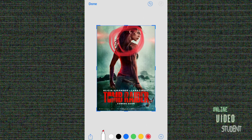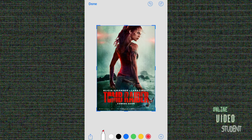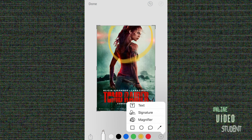And if you're not happy with what you've done, just simply hit the undo button and it'll take you right back to where you were. You can change the colors — pick something a little better that might work with a photograph. And then you have other options such as text, signature, and magnifier.